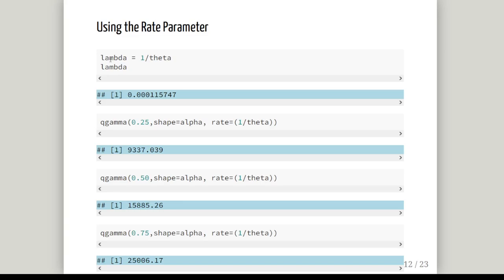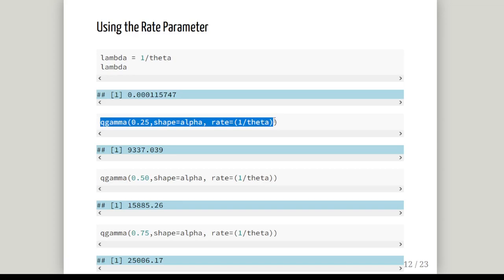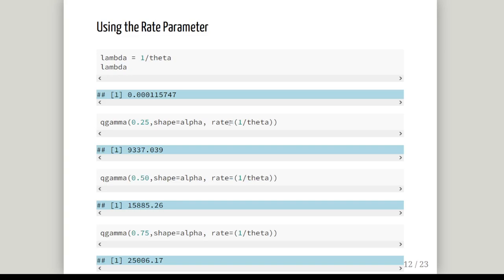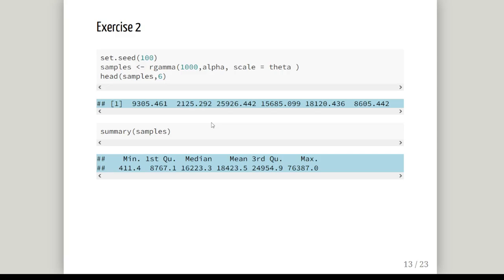Let's test out the rate parameter. Lambda equals 1 over theta, so it's this number here: 0.000115747. When I look for those quartiles Q1 and Q3 for the analytical results and also the median, the population quartiles and population median, I get the same number. So that syncs up properly. If push comes to shove, you don't actually need this because the default setting is that you specify the rate. So try this command without rate equals - you should get the same result.